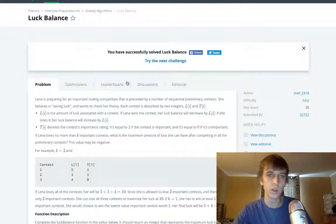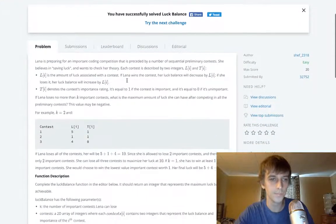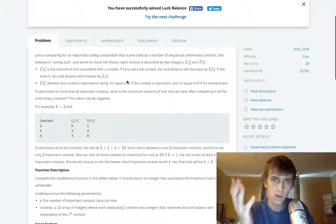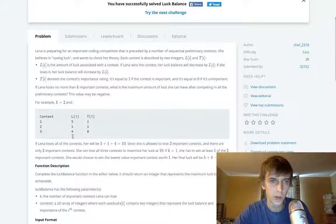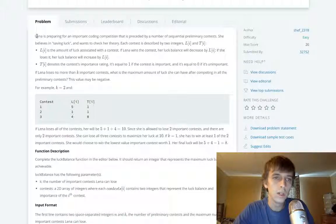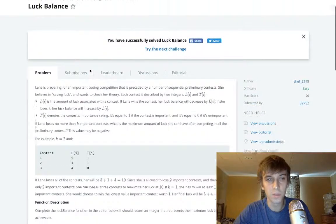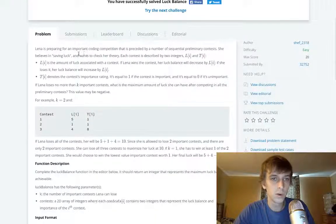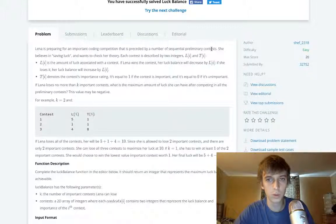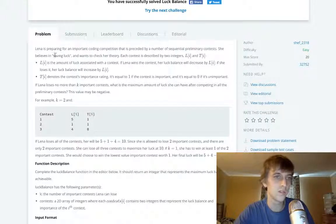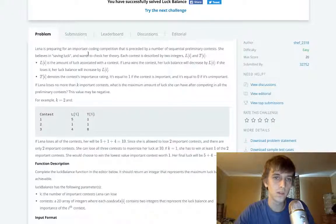I've been doing this interview preparation kit — it's pretty good. Gail Laakmann McDowell, the author of Cracking the Coding Interview, I think helped out on this a lot. So the problem is: Lena is preparing for an important coding competition that is preceded by a number of sequential preliminary contests.